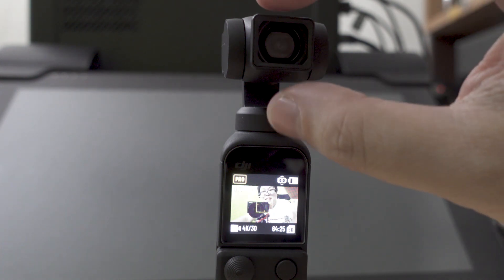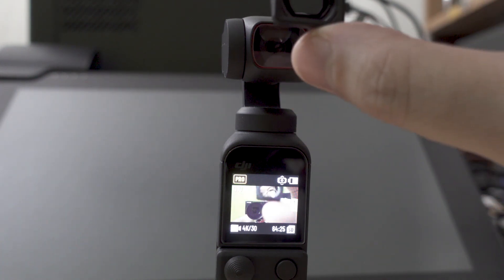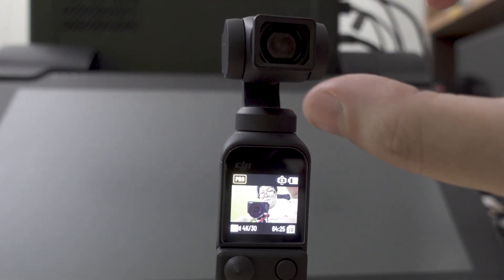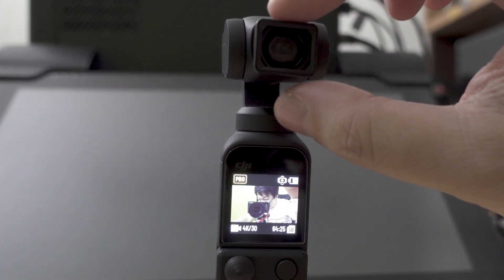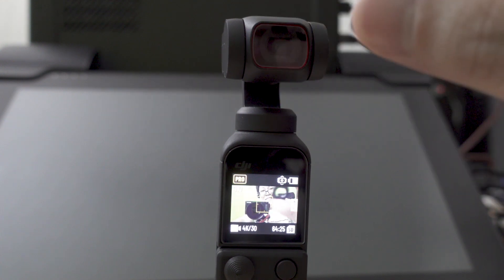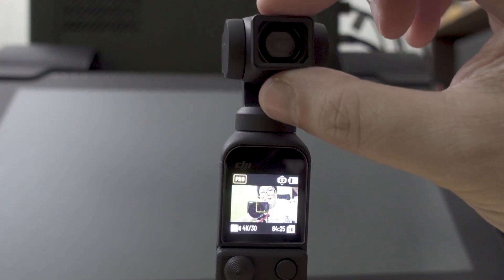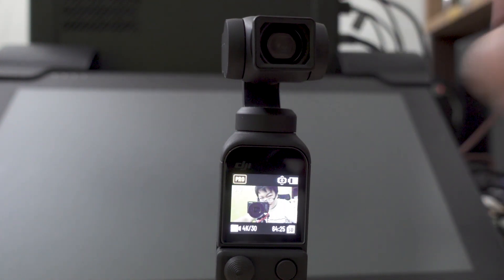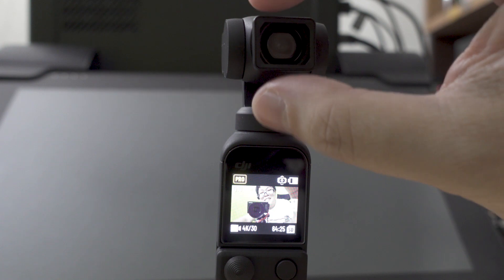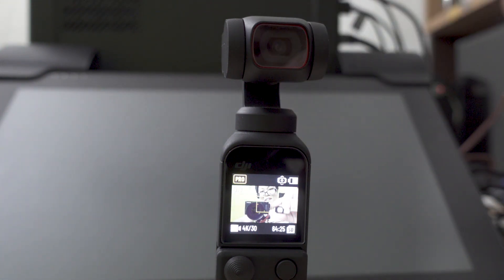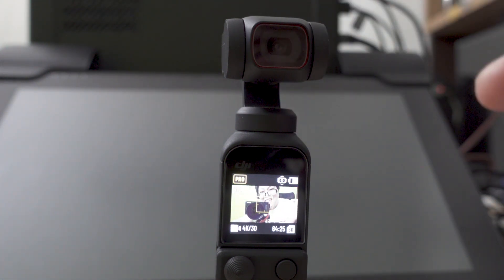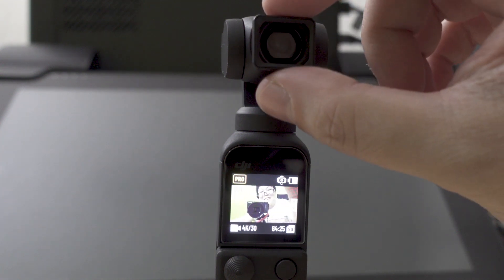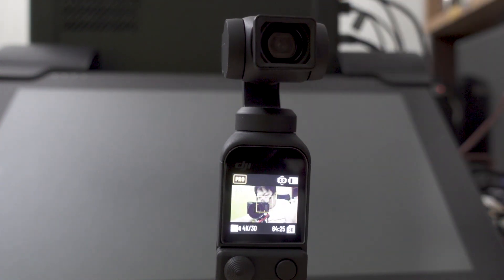But the problem here is when we put the wide-angle lens on, now you can see that nothing happens. Obviously because it doesn't detect that there's a wide-angle lens on it, everything is just a problem.